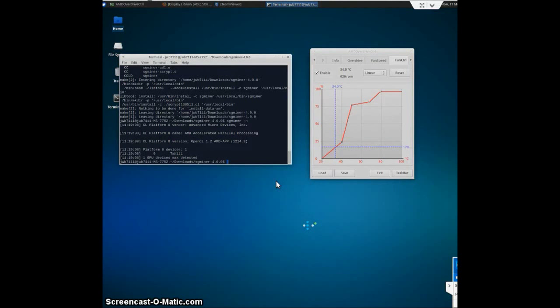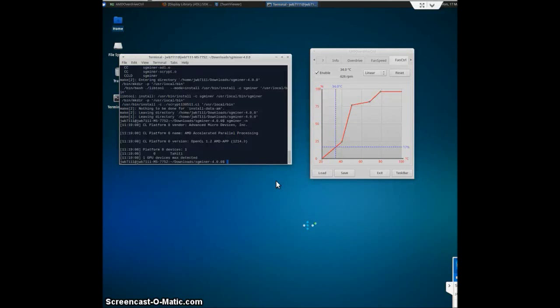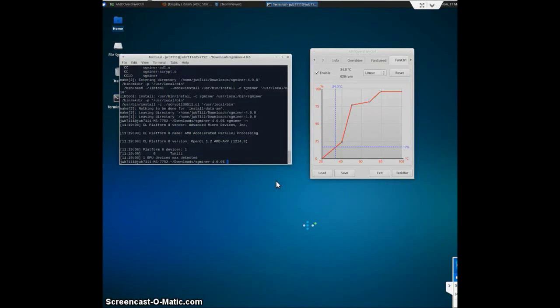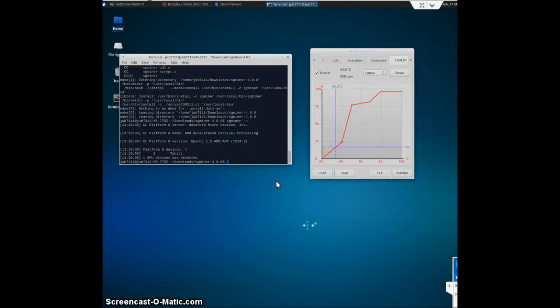The next video, part two, will be discussing how to get sgminer to mine into a pool. I hope this helped somebody, at least. And if you have any questions, please post below.